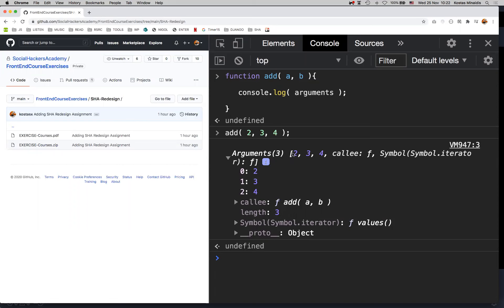Notice the square brackets — that means the arguments object is something closely related to an array. Inside every function declared with the function keyword — and this is important — we have the arguments object available to us, and it is an array-like object.